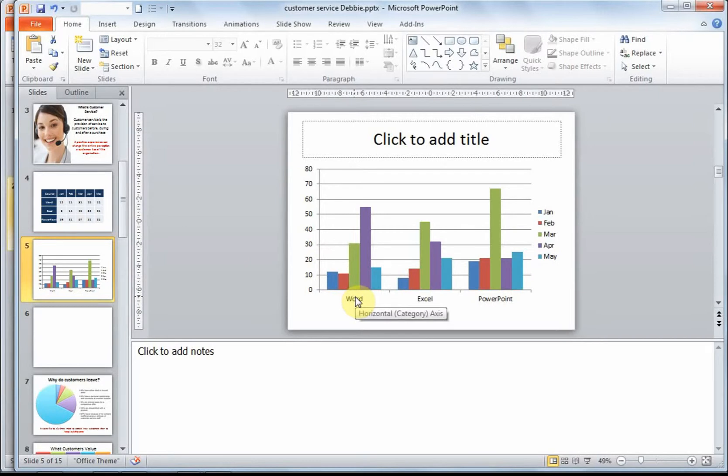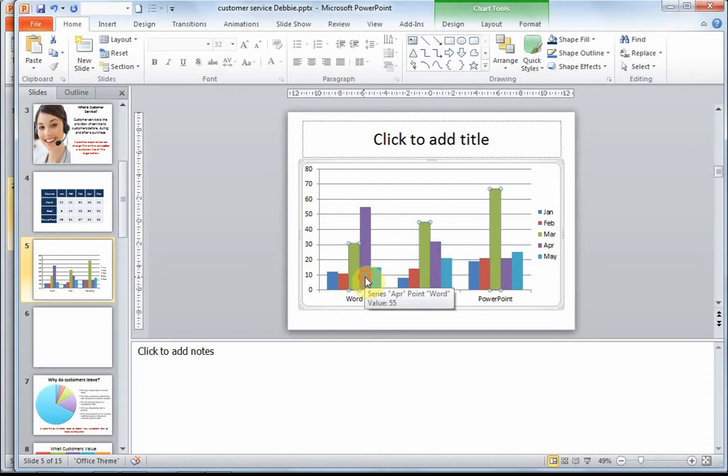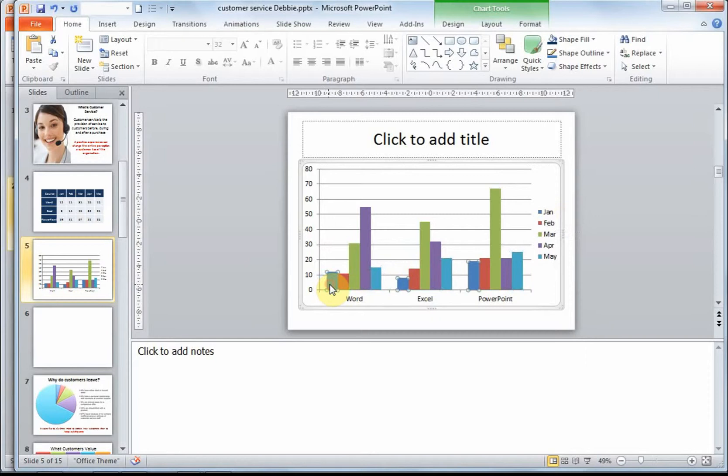And these represent the different categories in a chart. We can look at each individual column here, and this represents a series or a category. And on the right hand side, we have your legend. For example, January is in blue. It will show the label for the series.